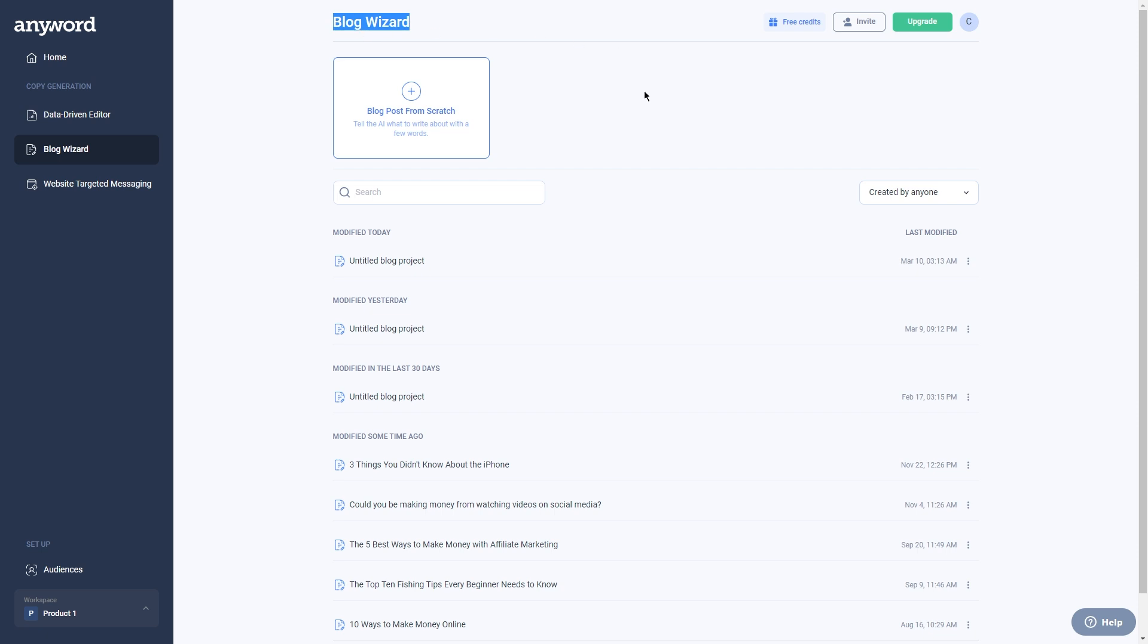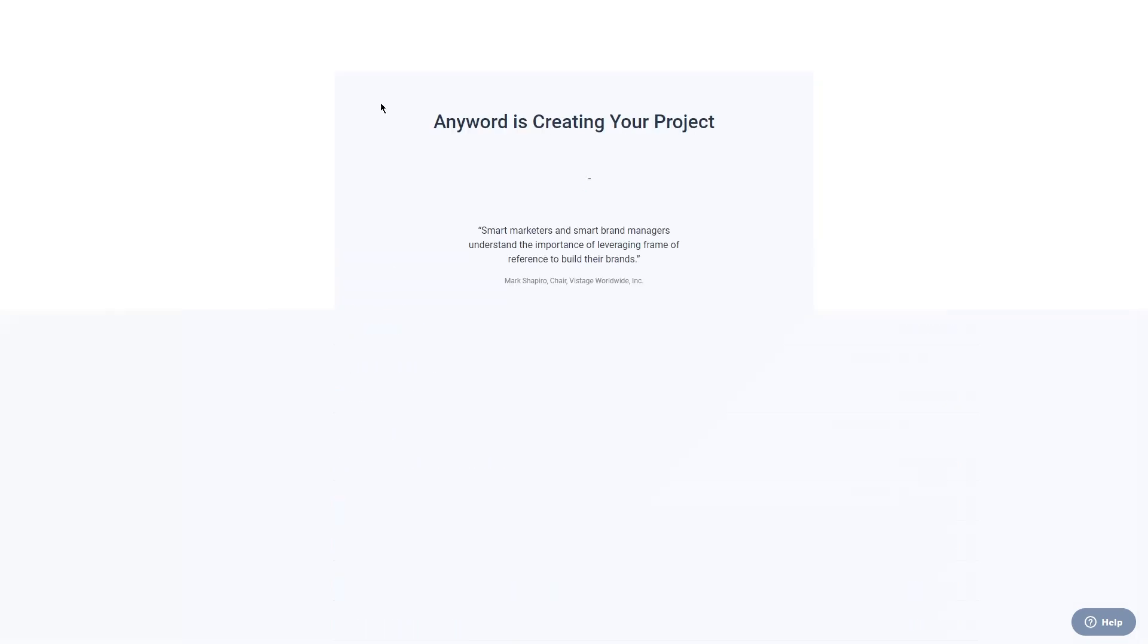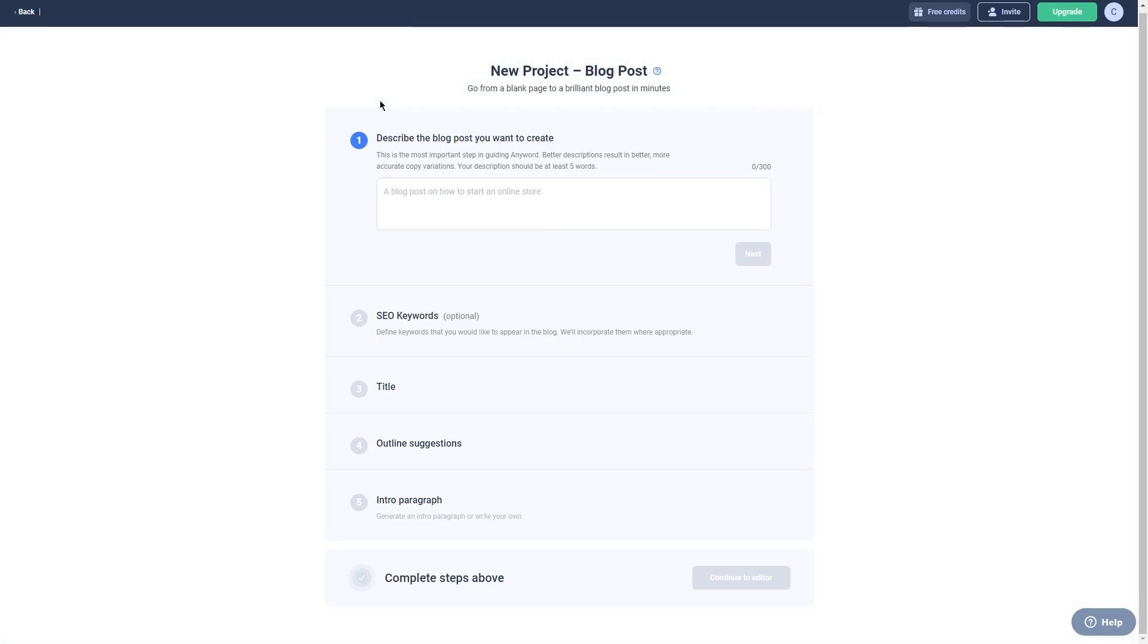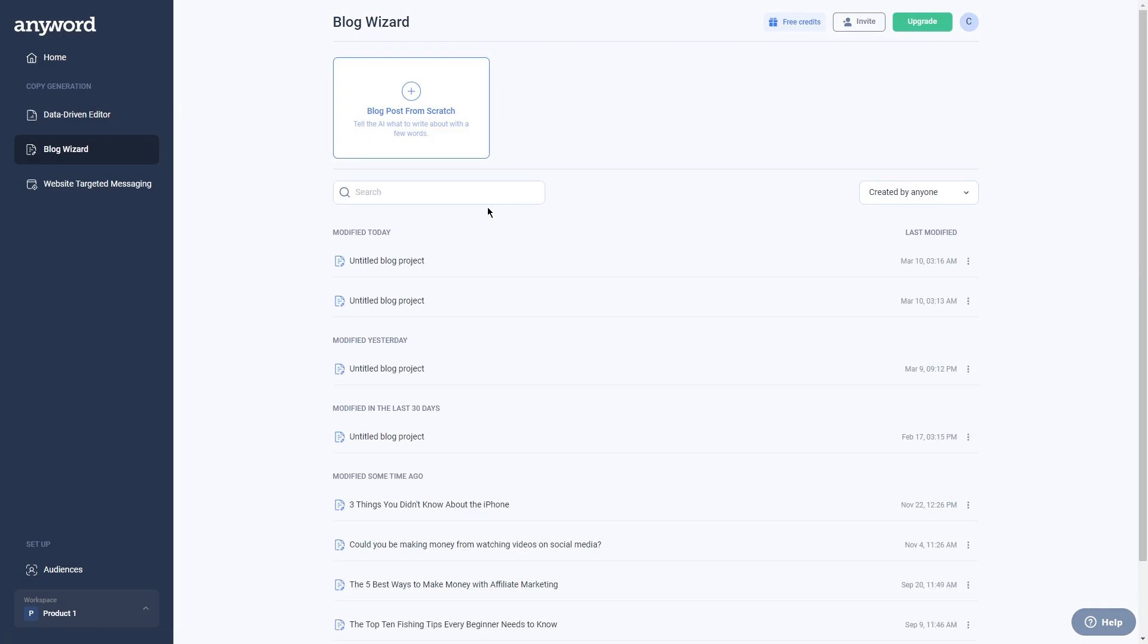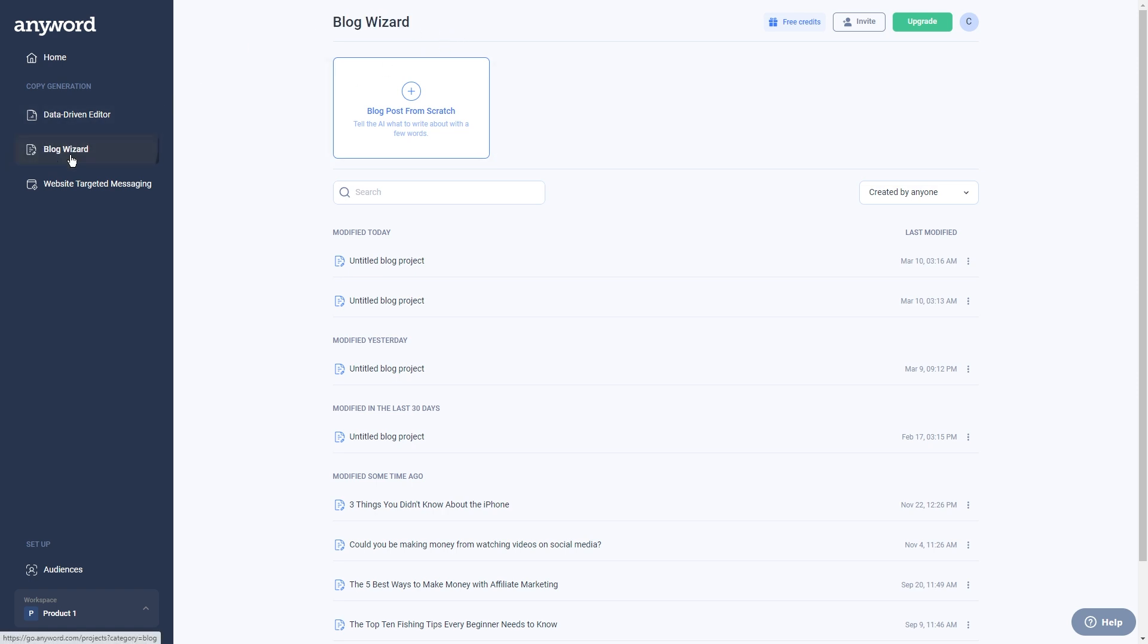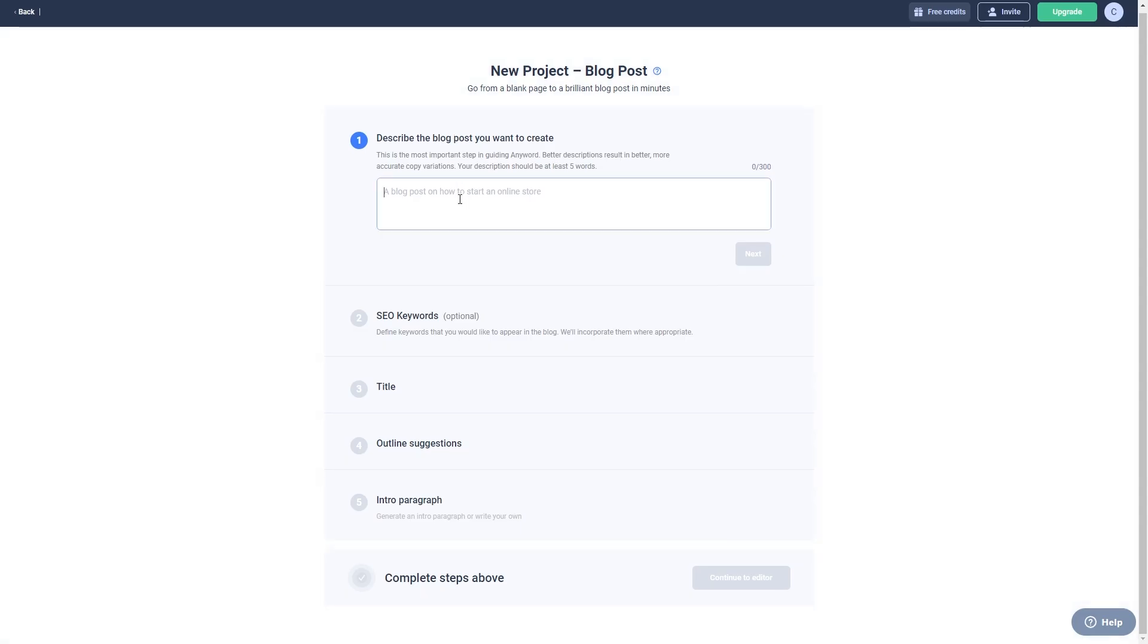With the blog wizard, you can really easily select your tone, writing style, and topic. Anyword also gives you helpful suggestions to make your writing better and more engaging for your readers. It's kind of like having your own personal writing coach. To create a blog post using the feature, all you got to do is click on blog wizard from the main menu. As soon as you click on the blog wizard feature, you'll be taken to a new screen.